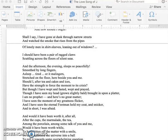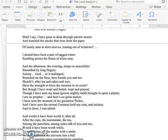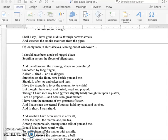Should I, after tea and cakes and ices, have the strength to force the moment to its crisis? But though I have wept and fasted, wept and prayed, though I have seen my head grow slightly bald, brought in upon a platter, I am no prophet, and here's no great matter. I have seen the moment of my greatness flicker, and I have seen the eternal footman hold my coat and snicker, and, in short, I was afraid.